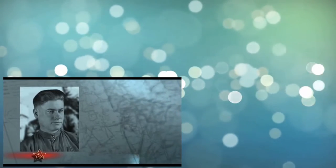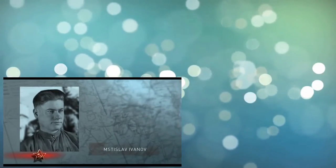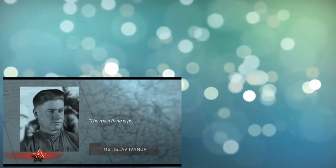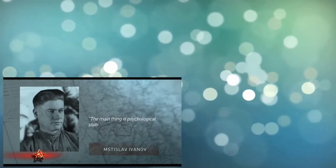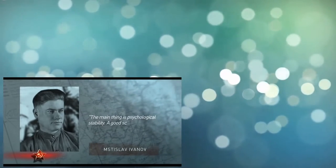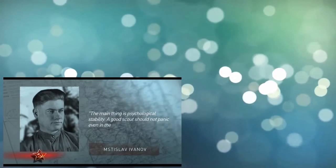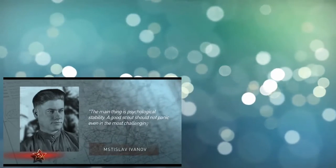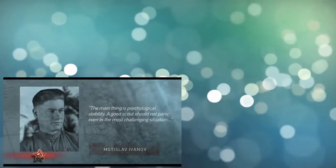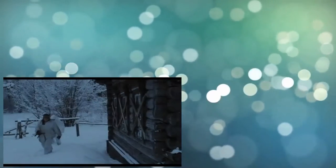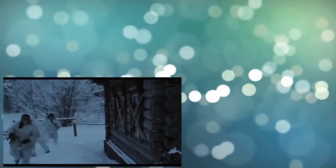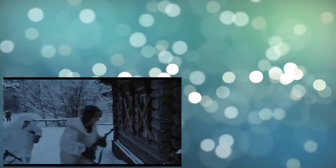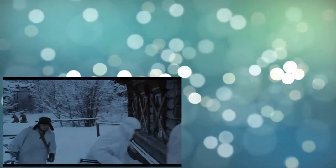Mstislav Ivanov recalls: The main thing is psychological stability. A good scout should not panic even in the most challenging situation. He must get accustomed to the fact that he could be killed at any moment. If you think how to survive, you are not reliable anymore.